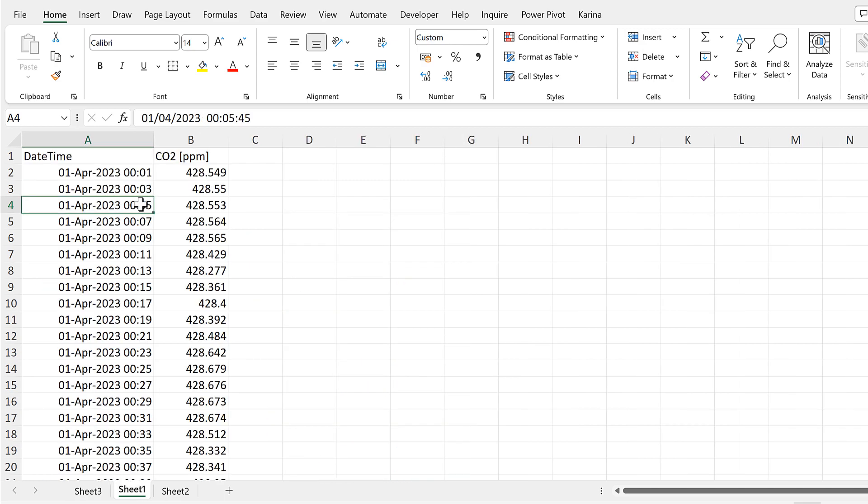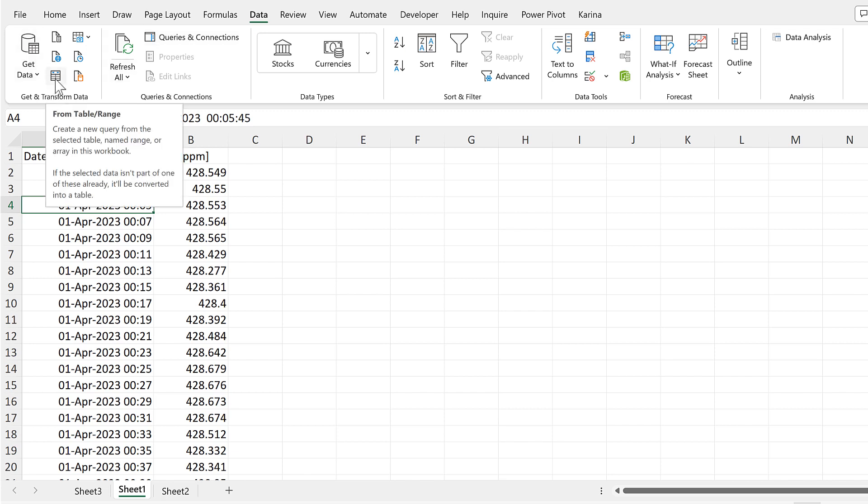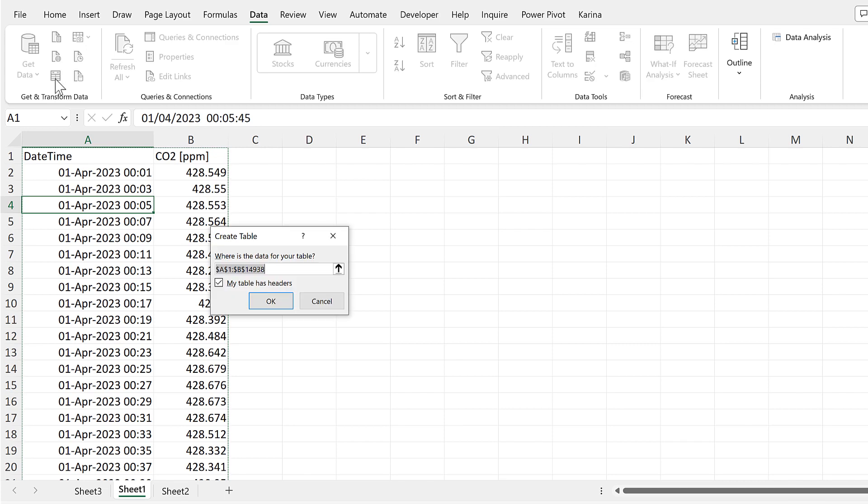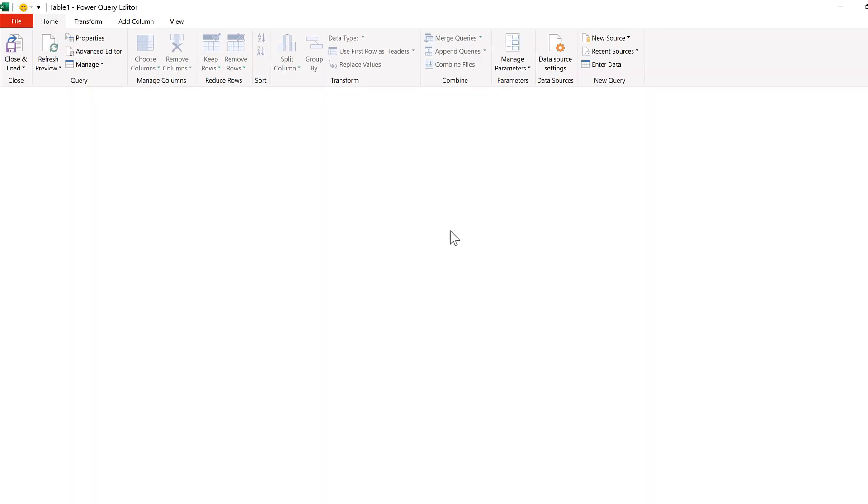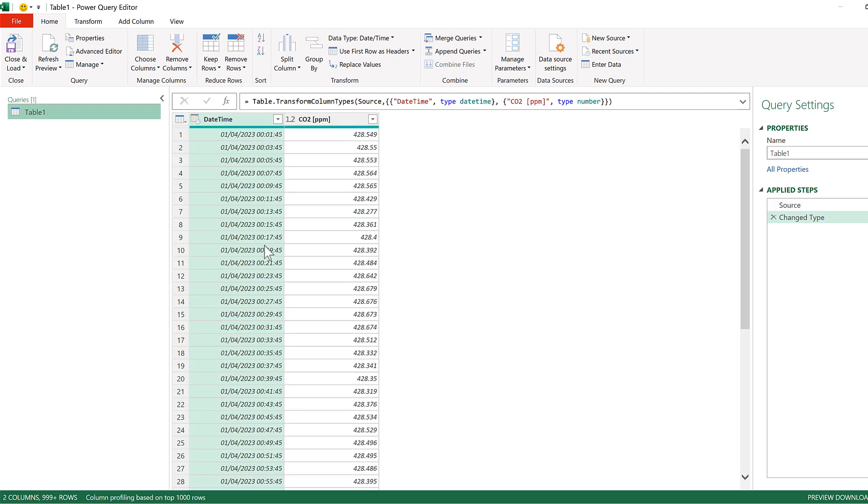Then for the second method, we'll be using Power Query. So make sure that you have clicked somewhere inside the dataset, and then go to Data, and Get and Transform Data from a Table Slash Range. And OK. And this opens up the Power Query Editor.